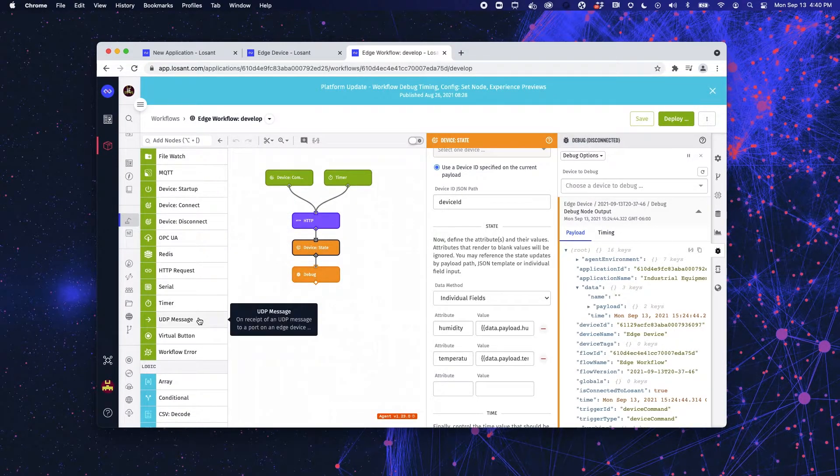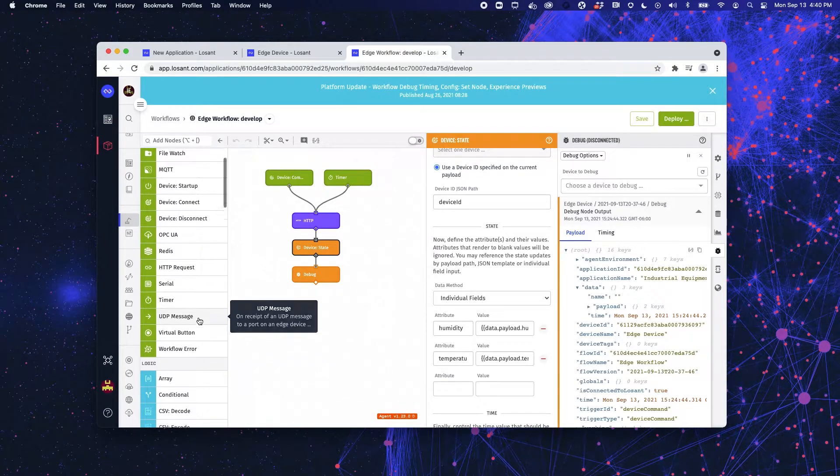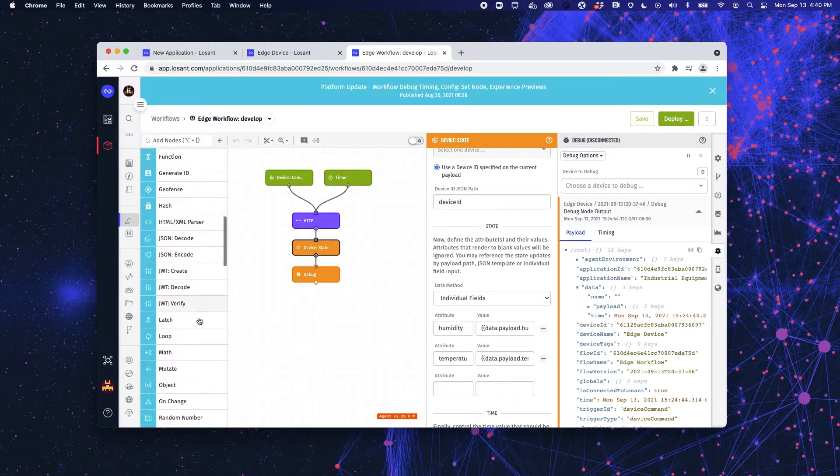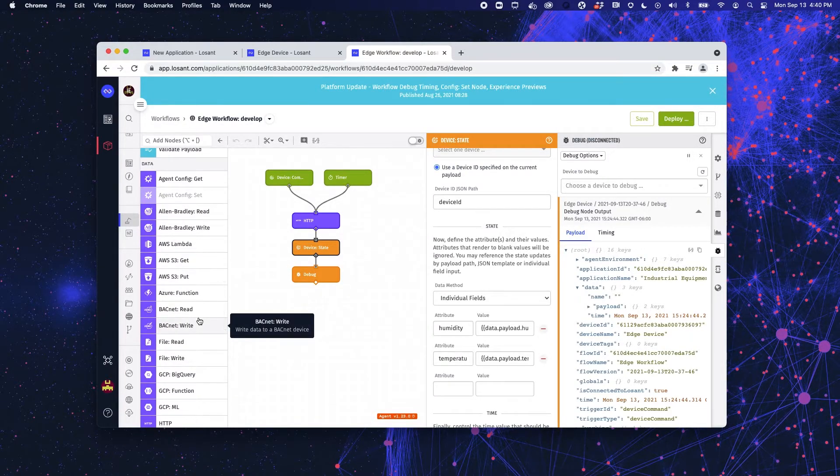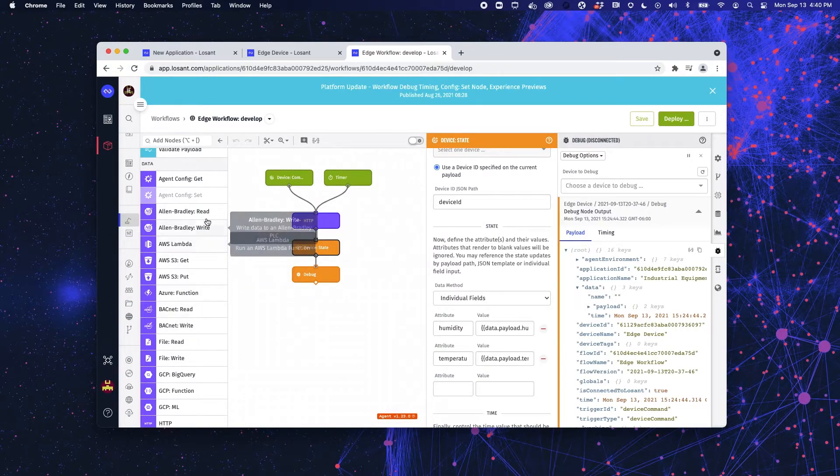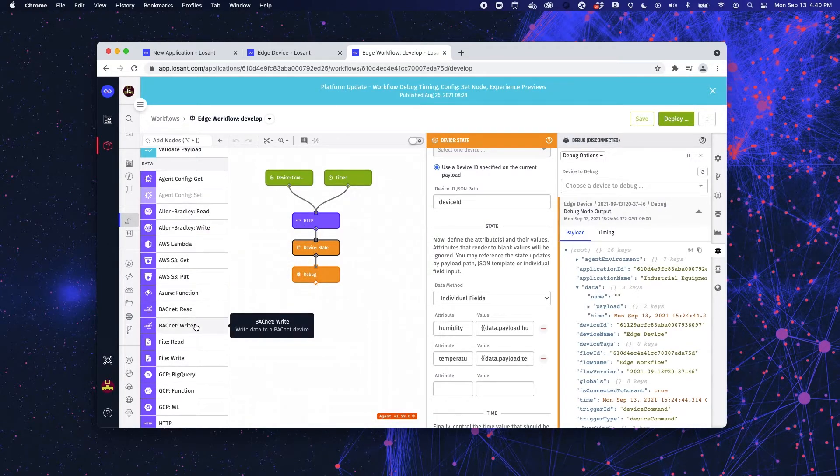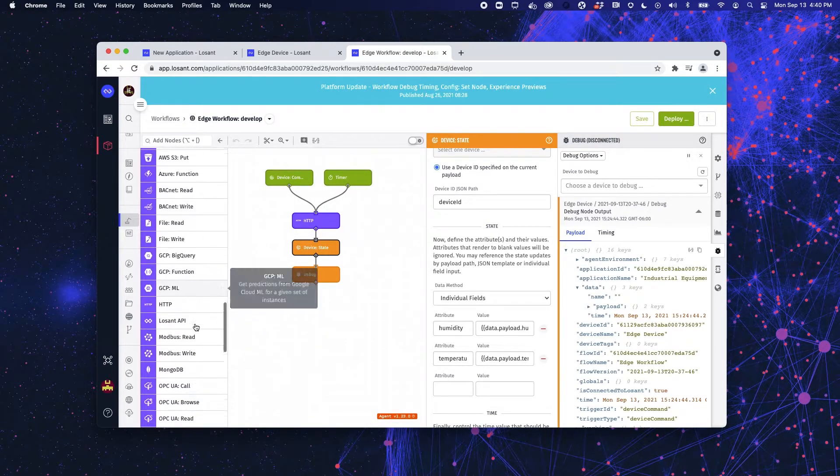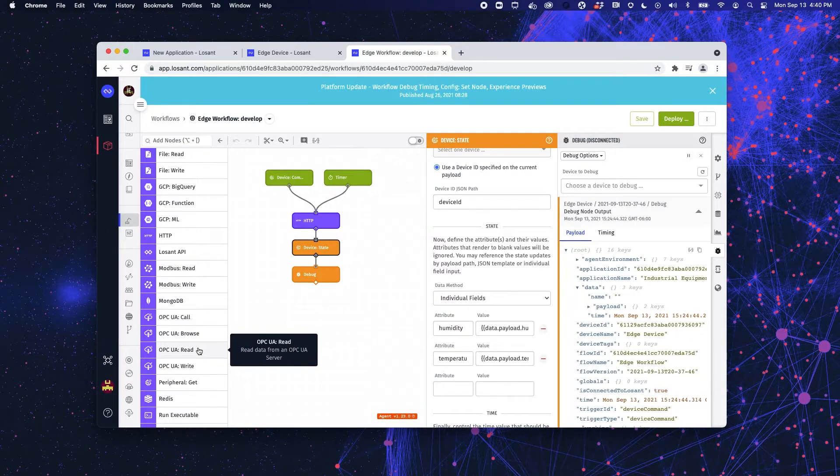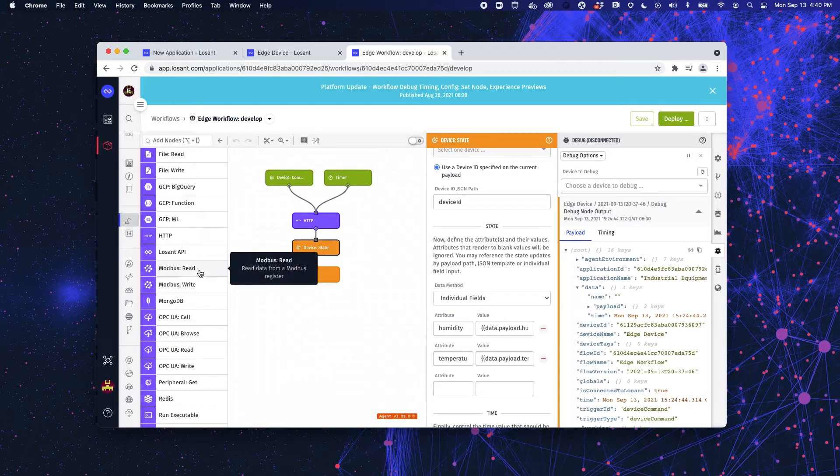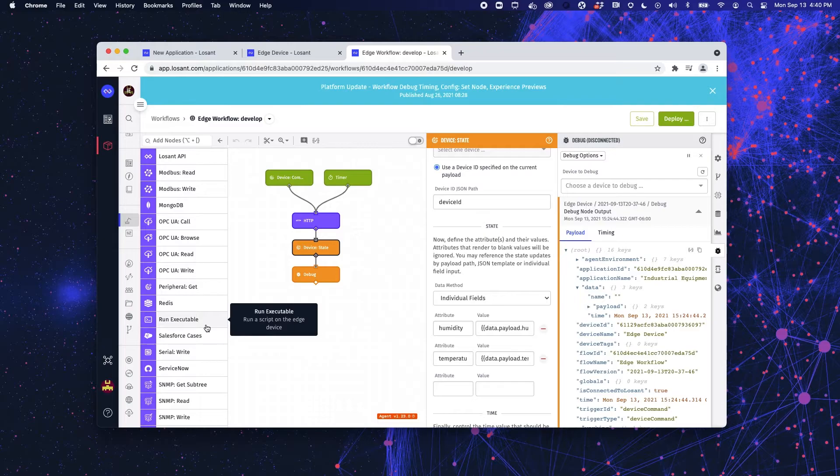We also have the ability to trigger with a UDP message. If you come down into our data nodes, we have our Allen Bradley, BACnet, OPC UA, read-write nodes and as well as Modbus. We also have the ability to run executables on the device itself.